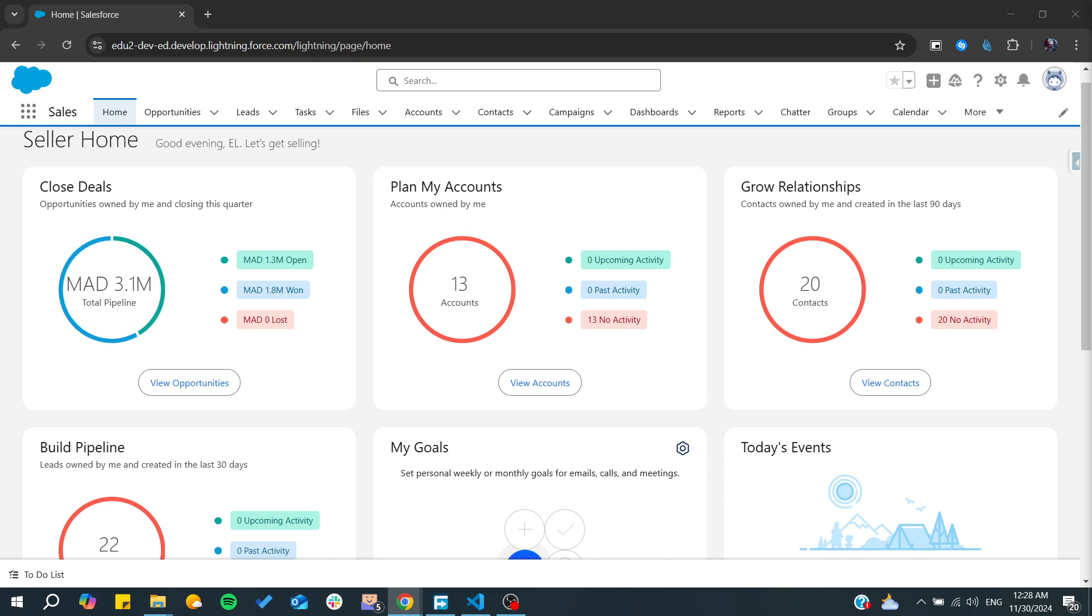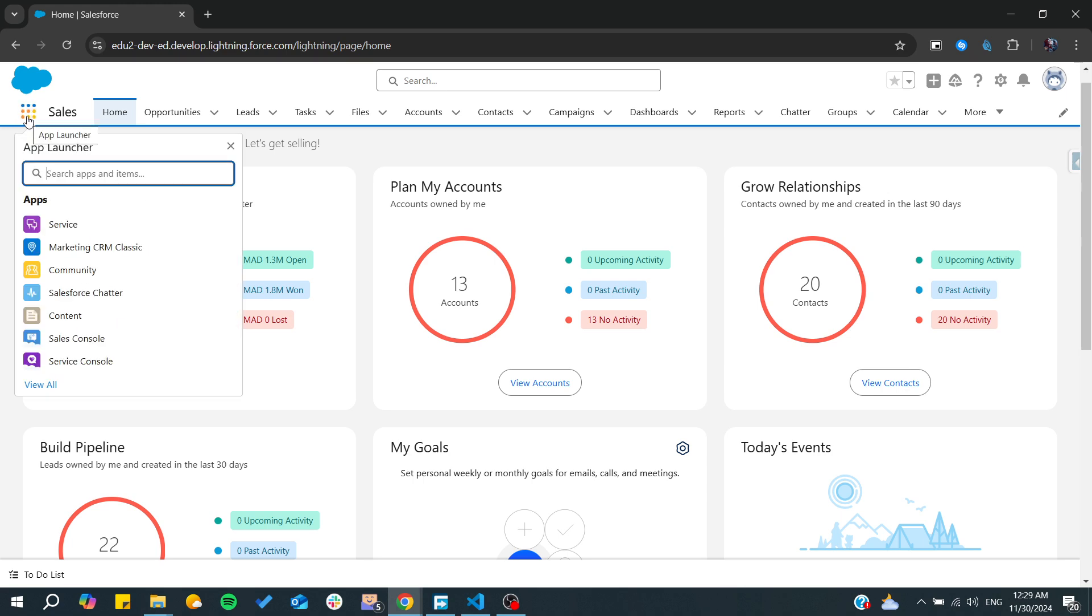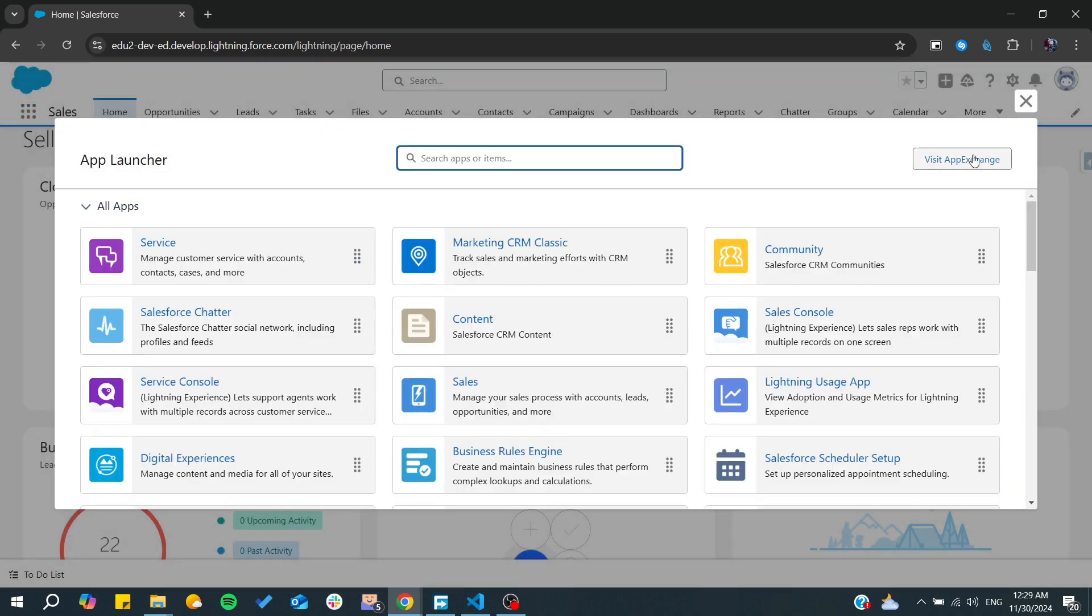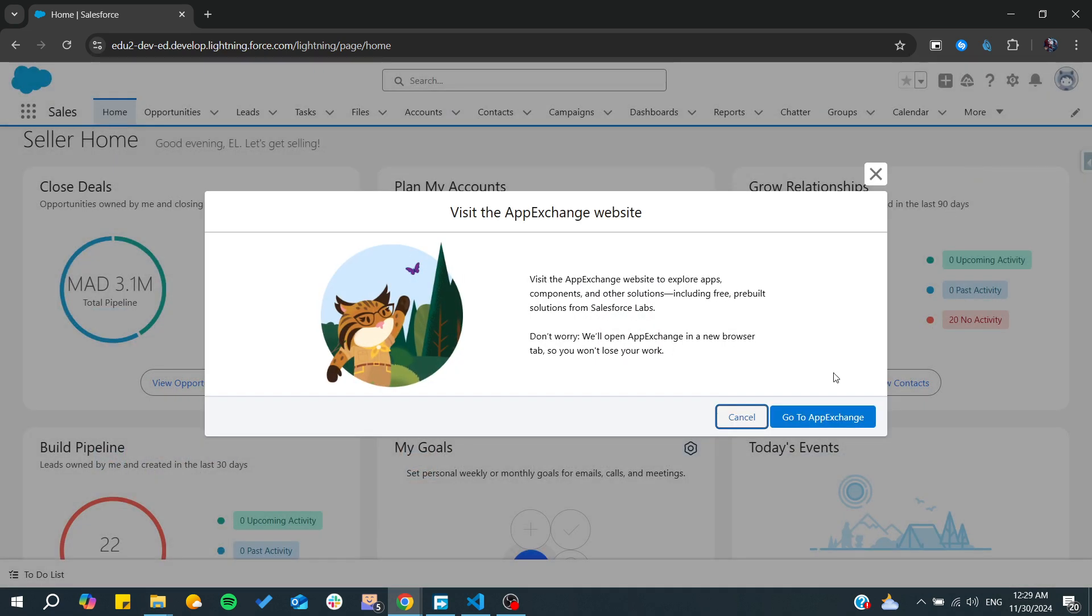First, you will need to go to the App Exchange so we can add this integration. To do so, we need to go to the app launcher, go to View All, and then go to Visit App Exchange.